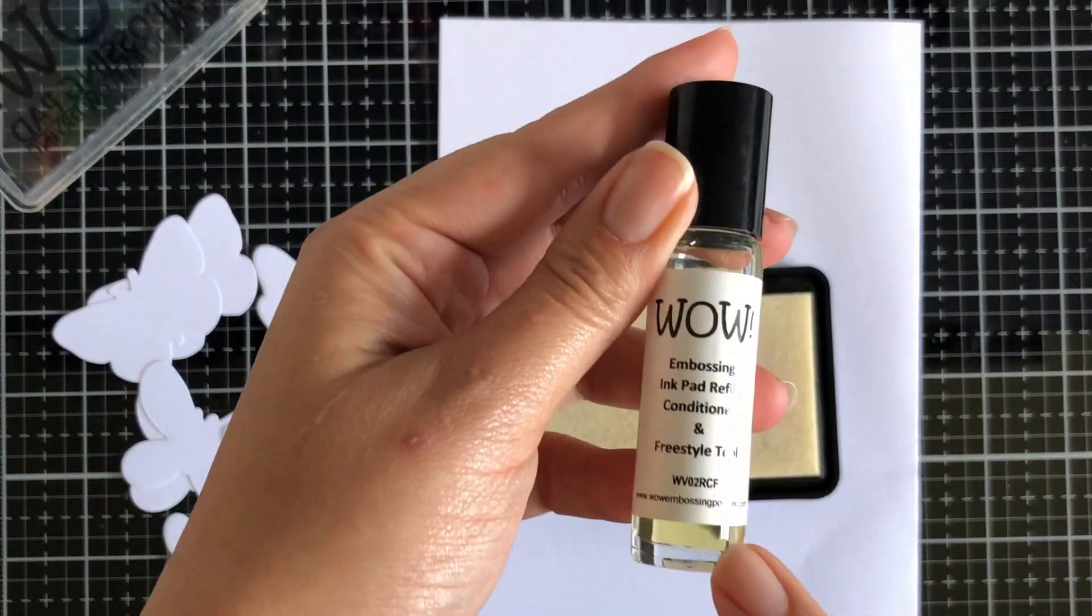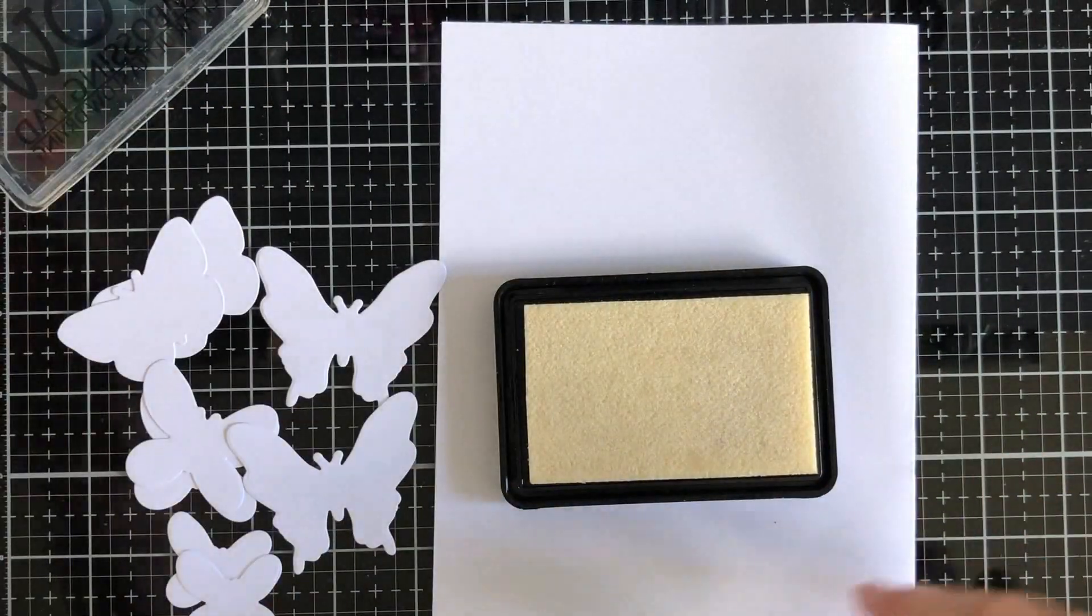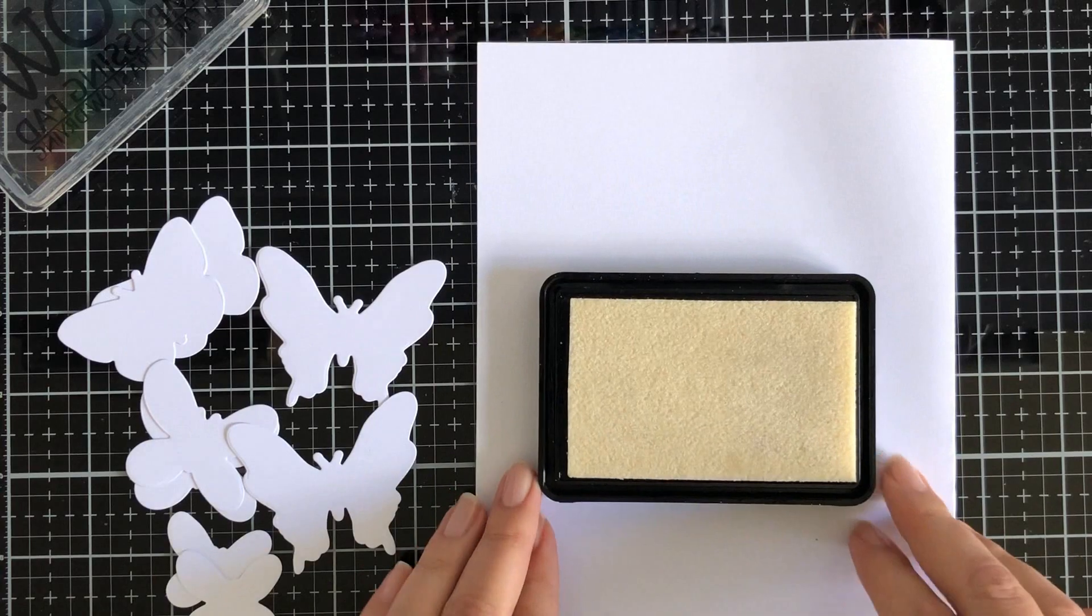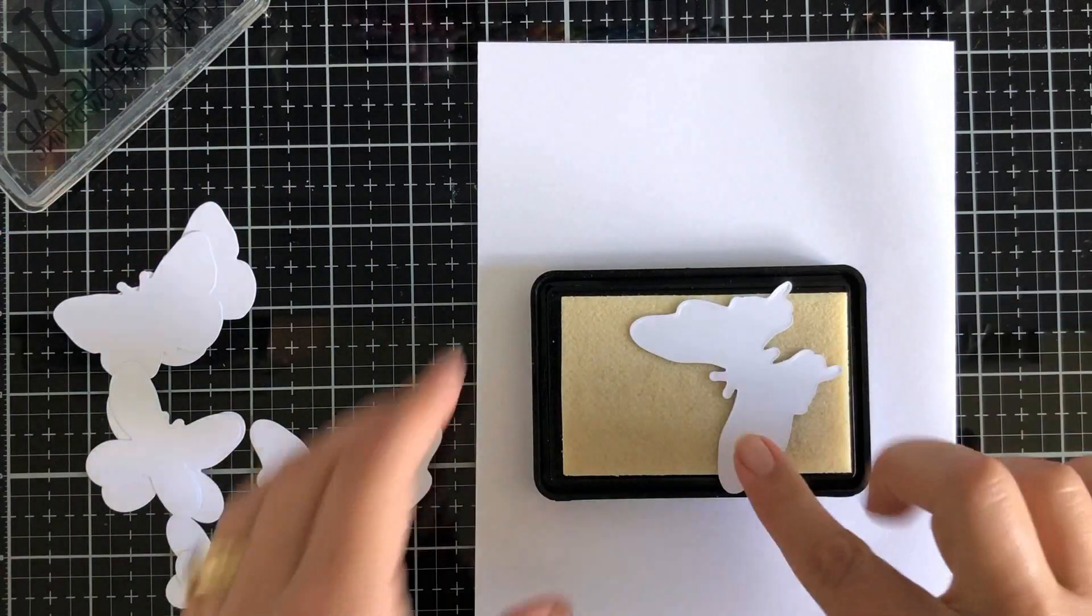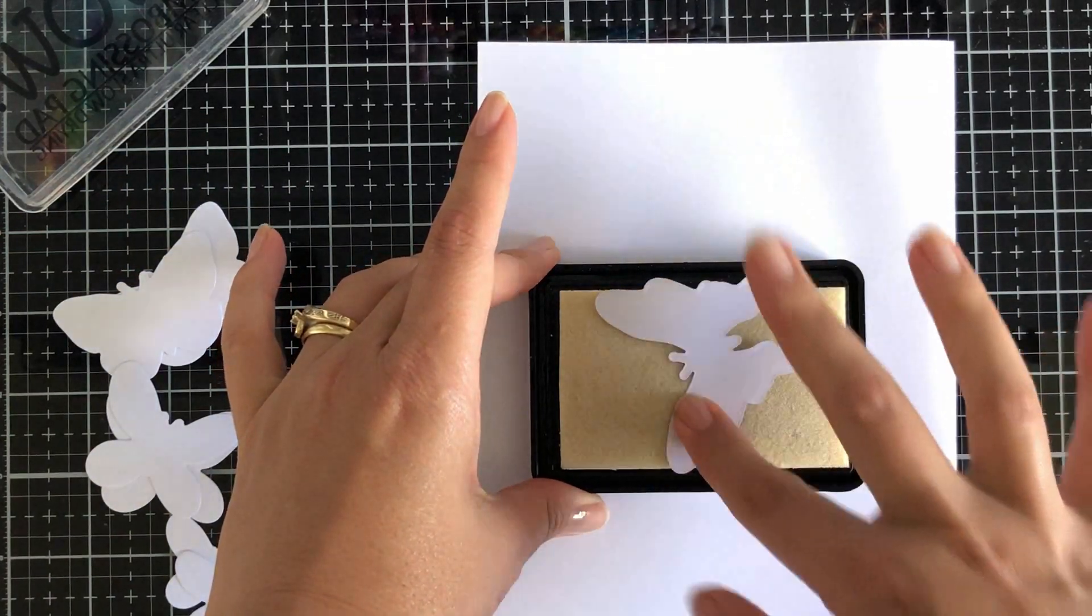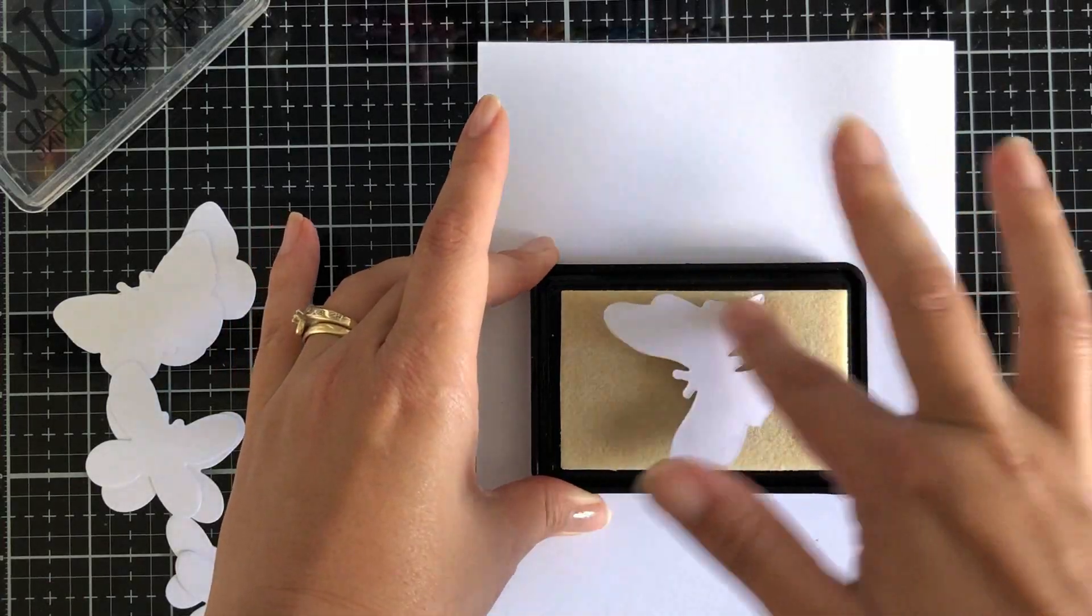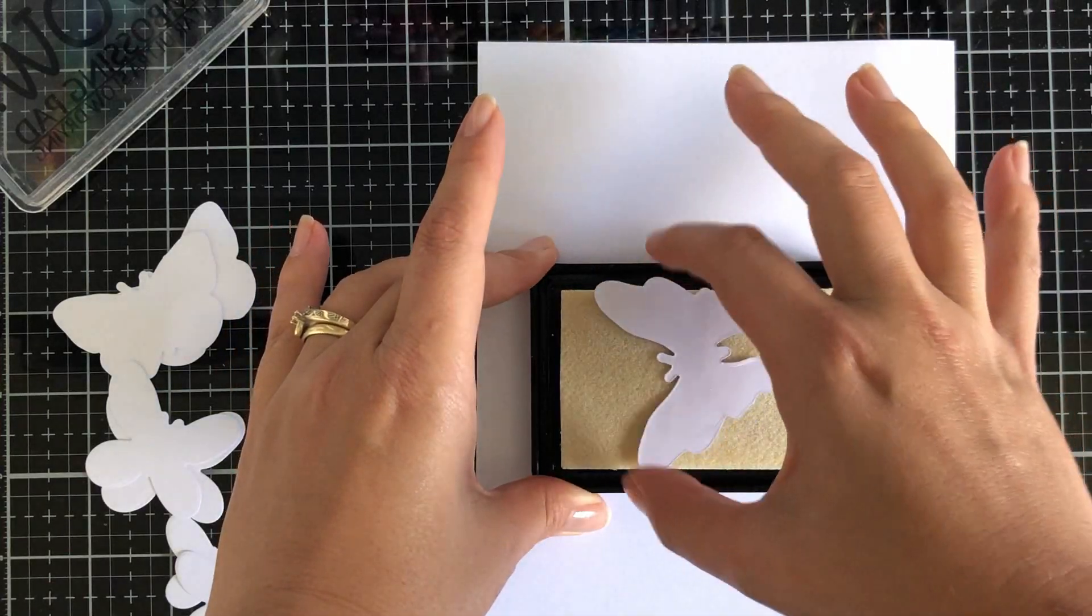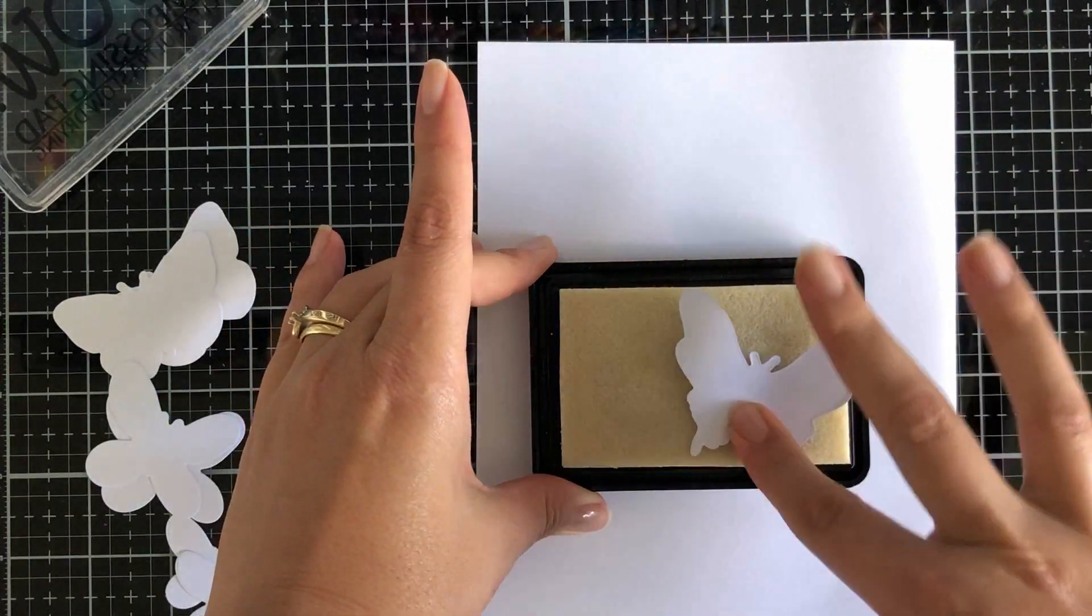One of the new releases for WOW Embossing Powder is this WOW embossing refill. It's a freestyle tool as well, so you can actually write with it. It's quite a versatile little tool for re-inking your WOW embossing slow drying ink pad.